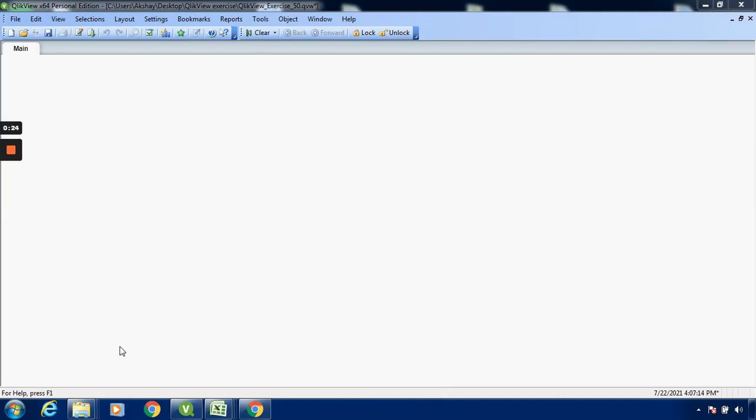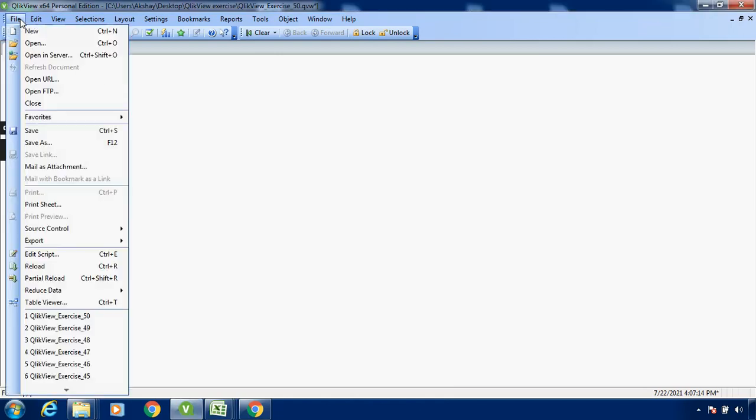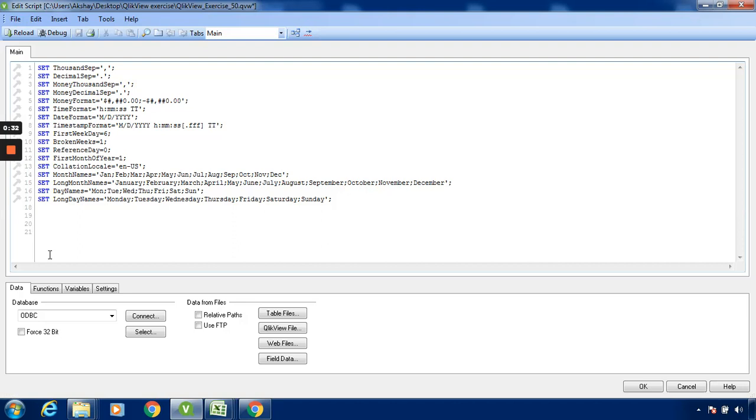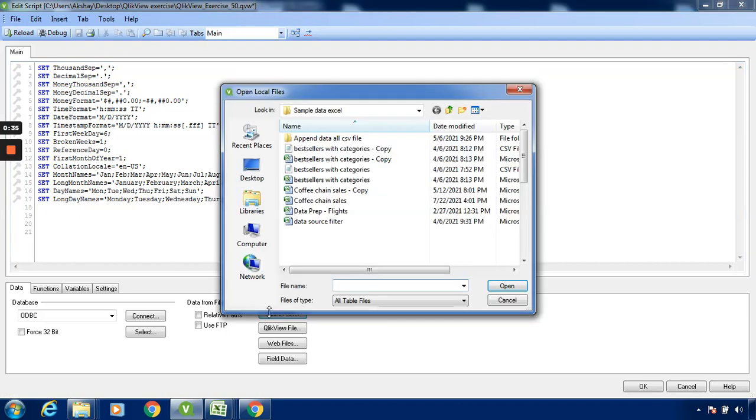We have to replace the null values. First, we have to load the data. Click on this particular table file so that we can take the data.